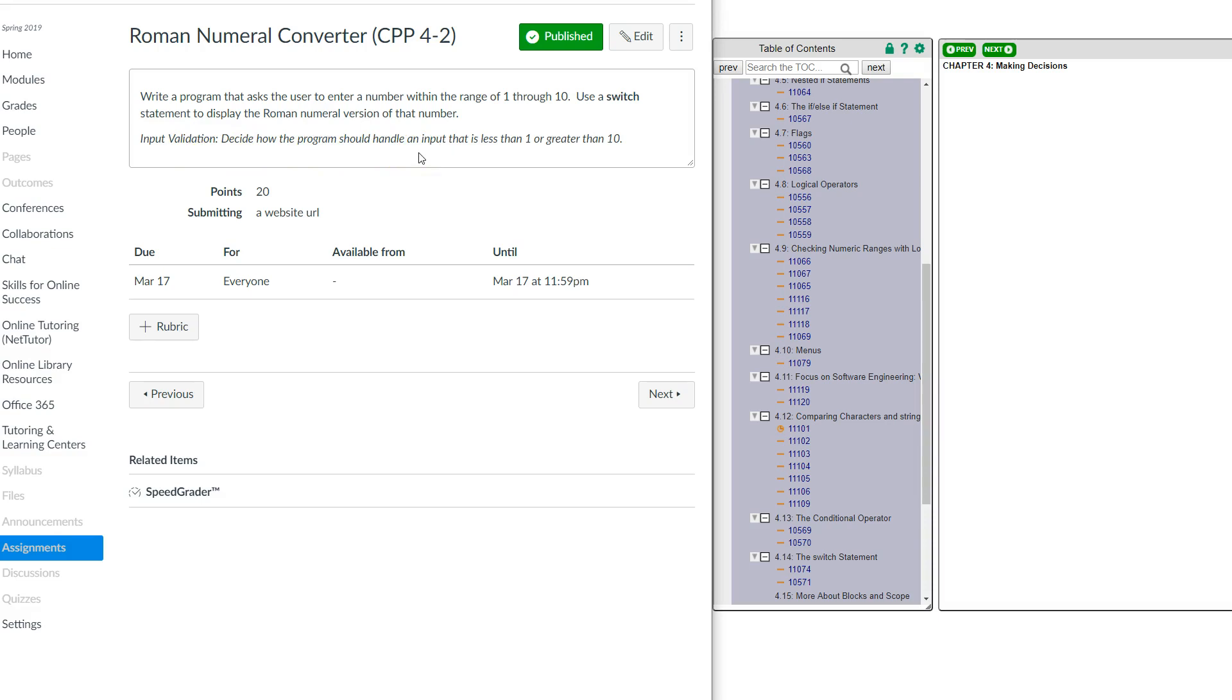So you can write statements to check to make sure that the user has entered, if you're asking for a number between 1 and 10, that they've actually entered that number. Now if they don't enter that number, the program ends. You can give them a little message or whatever, and the program will end. You have to start it again.